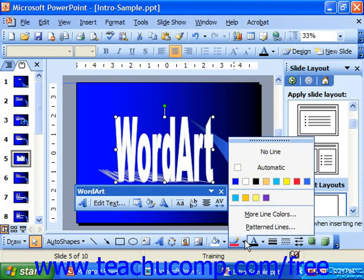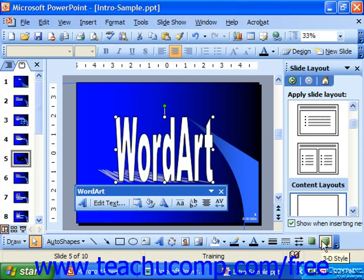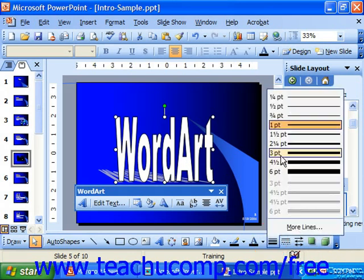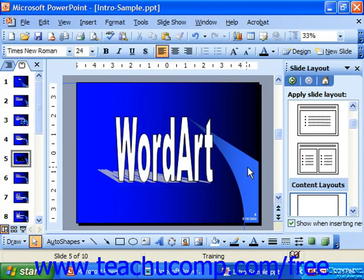Or you can use the line color to pick a line color, or things like shadow, 3D, and line style. And when you're done, just click into the presentation slide to set your WordArt.